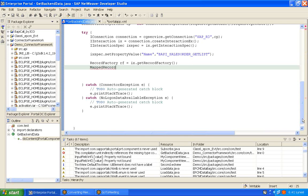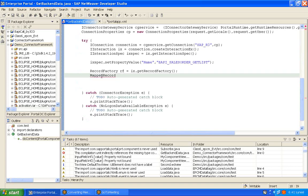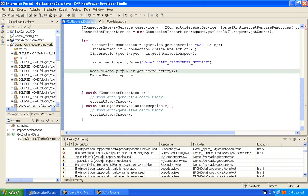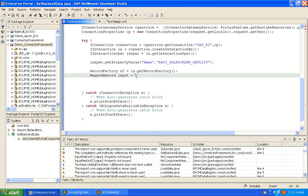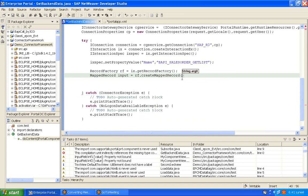We imported MappedRecord — if you scroll up you can see it. Copy this and put it here. So MappedRecord input — we are preparing the input to the BAPI. To get the MappedRecord from RecordFactory, call createMappedRecord() which takes a string variable as input. Your input MappedRecord is now ready and should be populated with data.